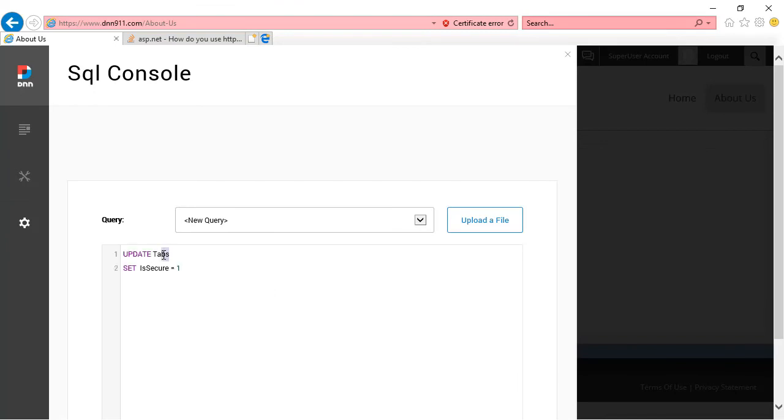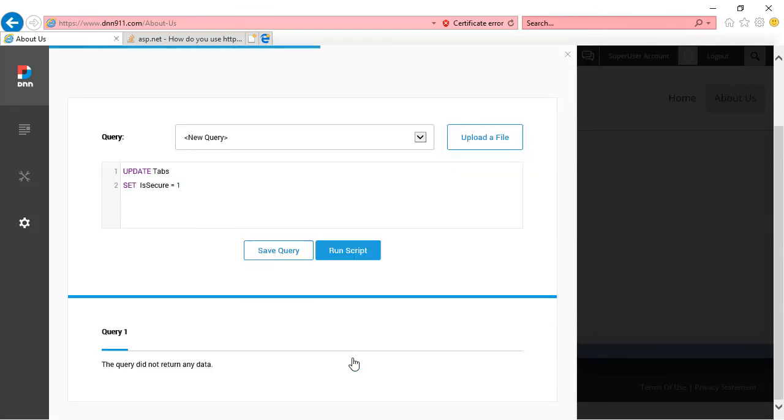We're going to update all tabs, the pages on the site, and you can set them all as secure equals to one, which means as secure is true. They are all secured pages. Now, I'm going to run the script. That's fine. No data to be returned. That's fine.